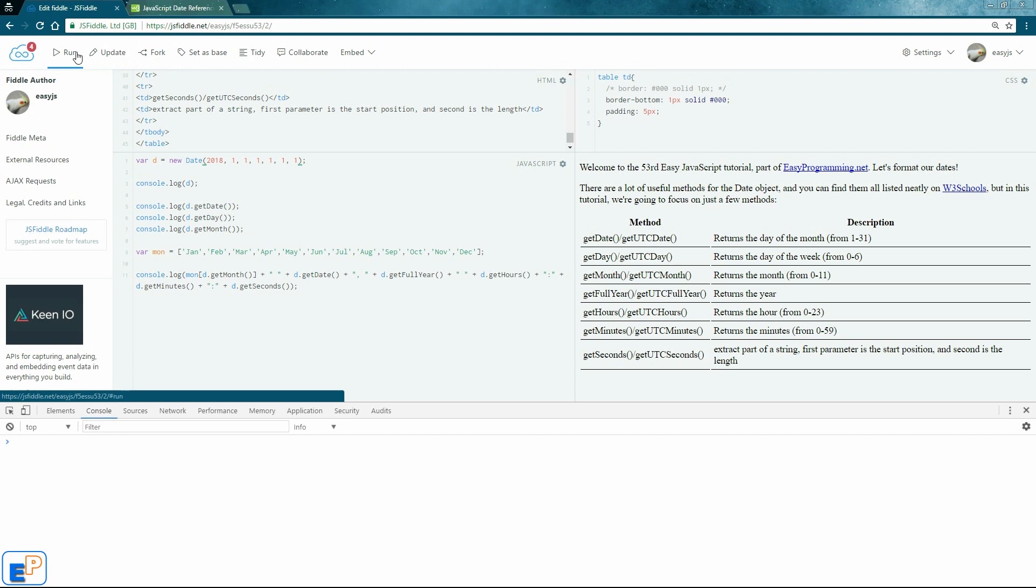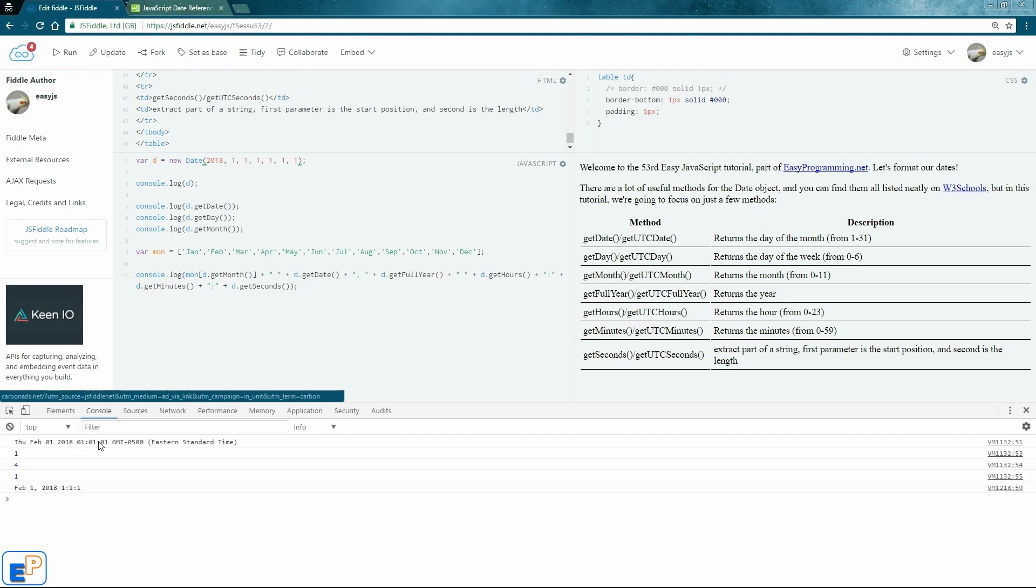So now if I update and run, it'll say my current date now is February 1st to 2018, 0, 1, 0, 1, 0, 1.